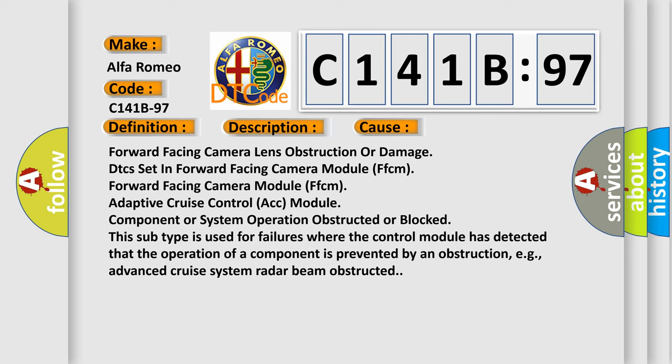In fact, this subtype is used for failures where the control module has detected that the operation of a component is prevented by an obstruction, e.g., advanced cruise system radar beam obstructed.